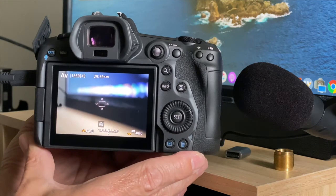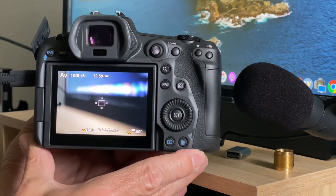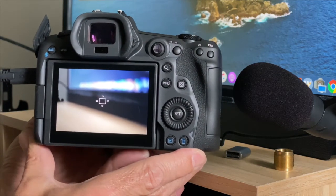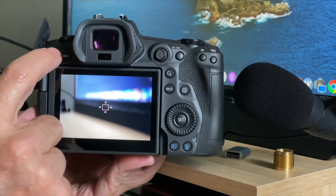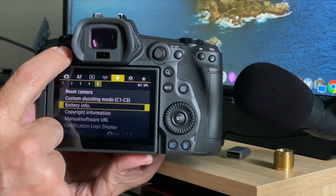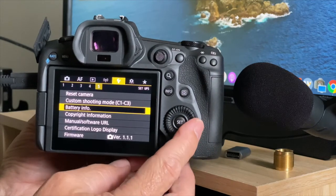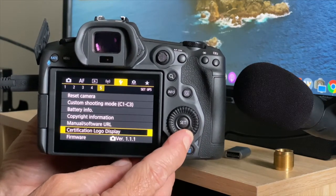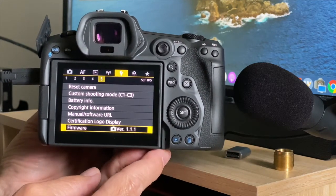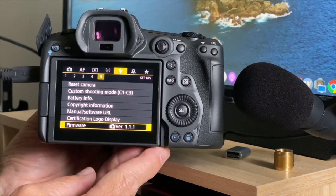And as you can see the camera resets. So it comes back on the actual camera itself here. You have to press the menu button again to bring you back. And as you can see, we'll just scroll down there, we're on version 1.1.1.1.